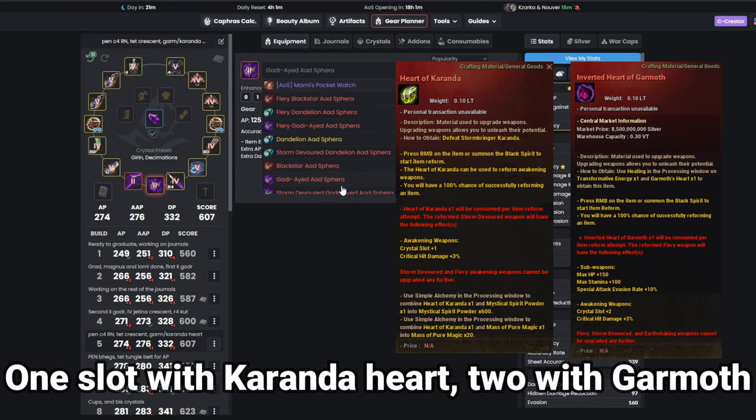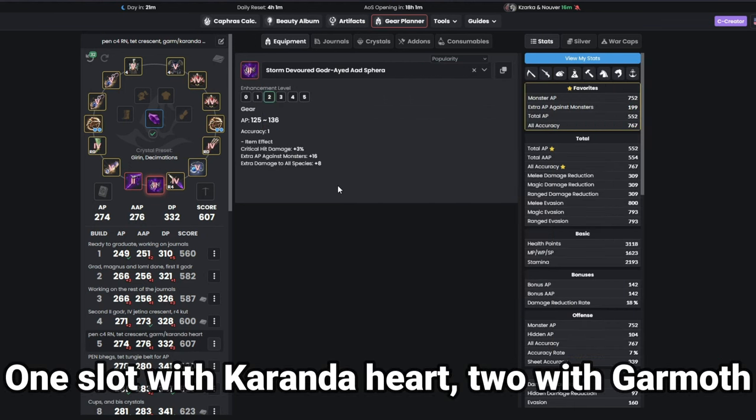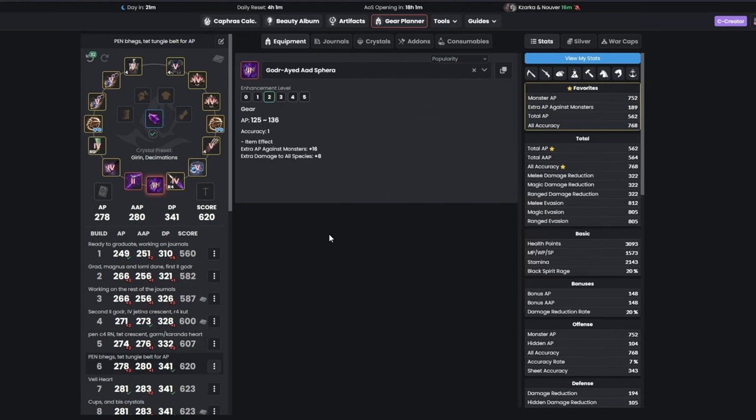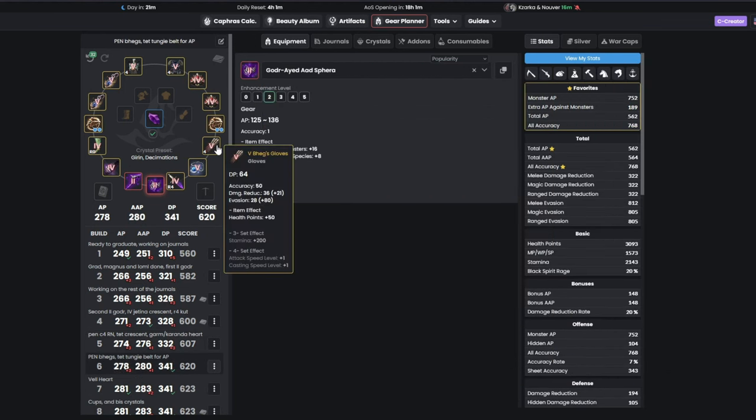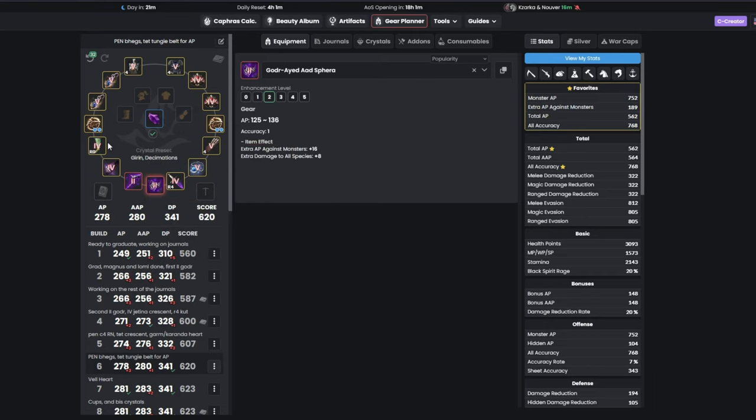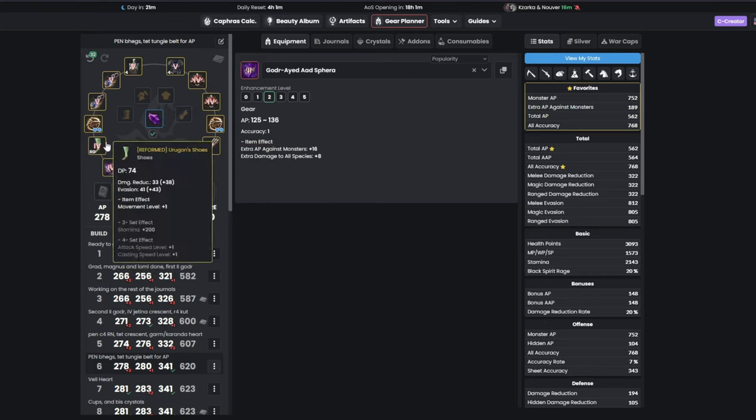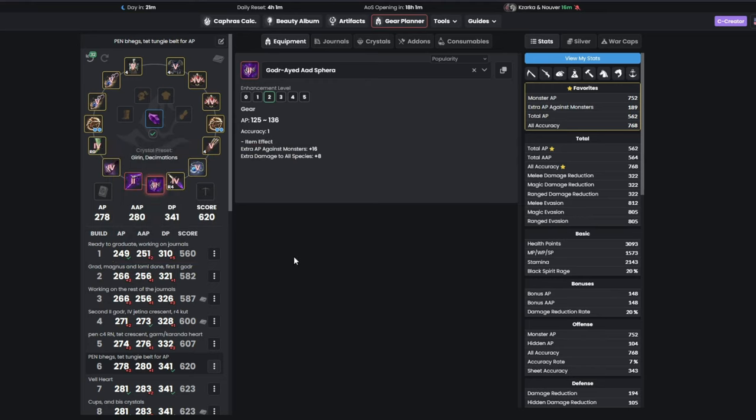For the next step, you will be buying a Pan Bagus and a Tet Tungred belt, for some more AP and DP, while leaving the boots as is for a few more steps, since at this point, going evasion is still not worth. The next step is quite short, we will be just getting Vels Heart, by either buying or getting carried on boss drop, which would be the best case scenario, of course.